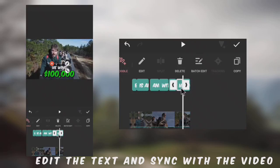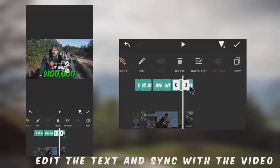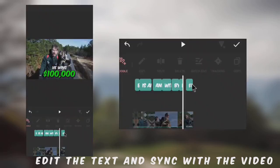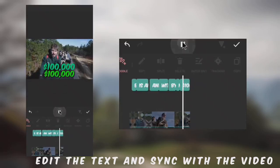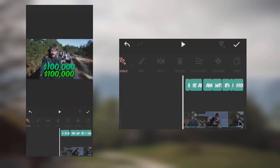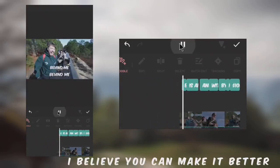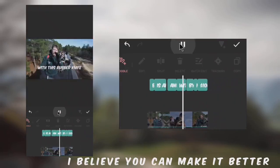We have to edit the text. The final result is not that perfect, but I believe you can do better.